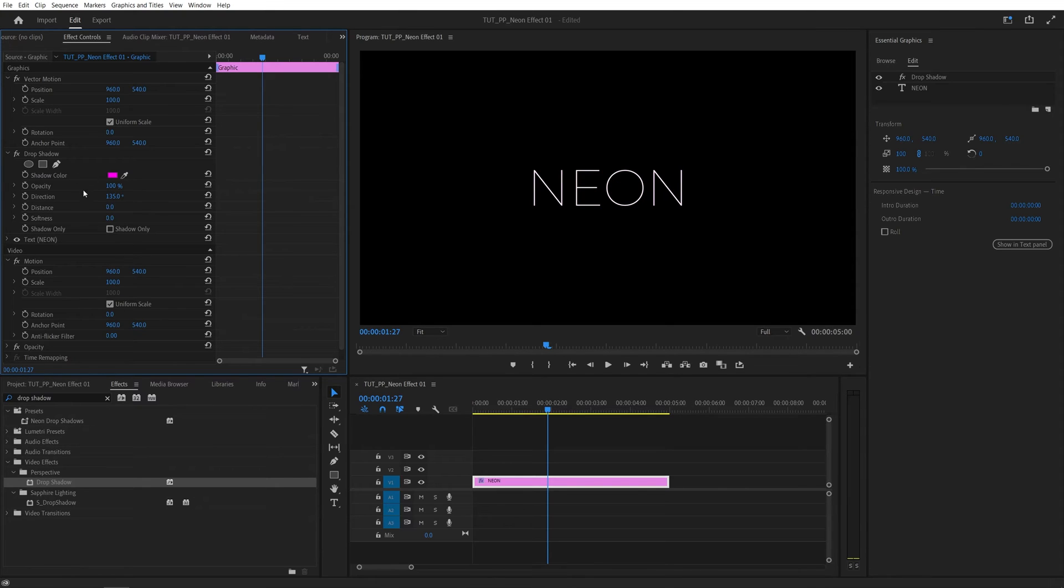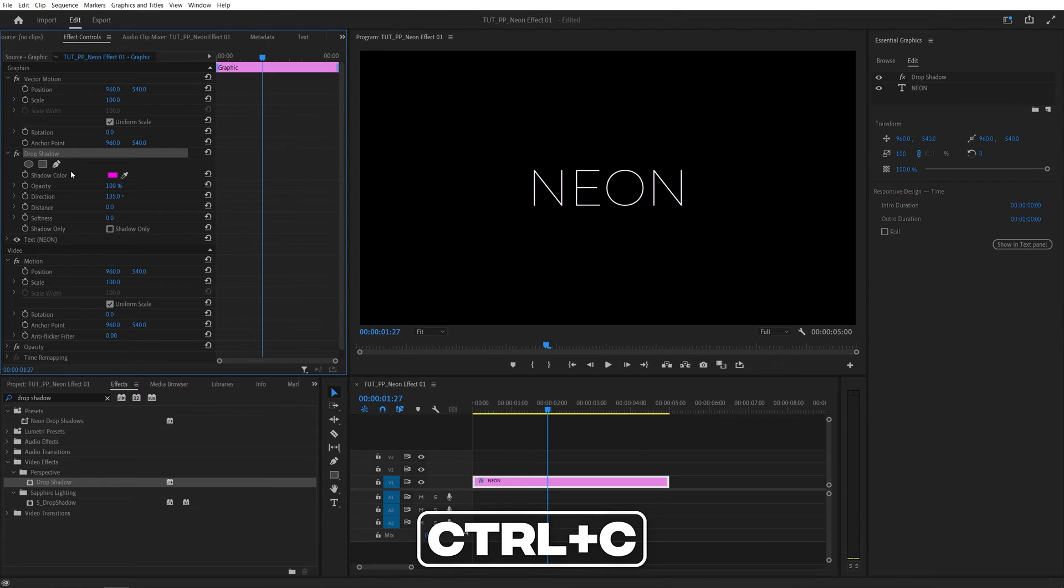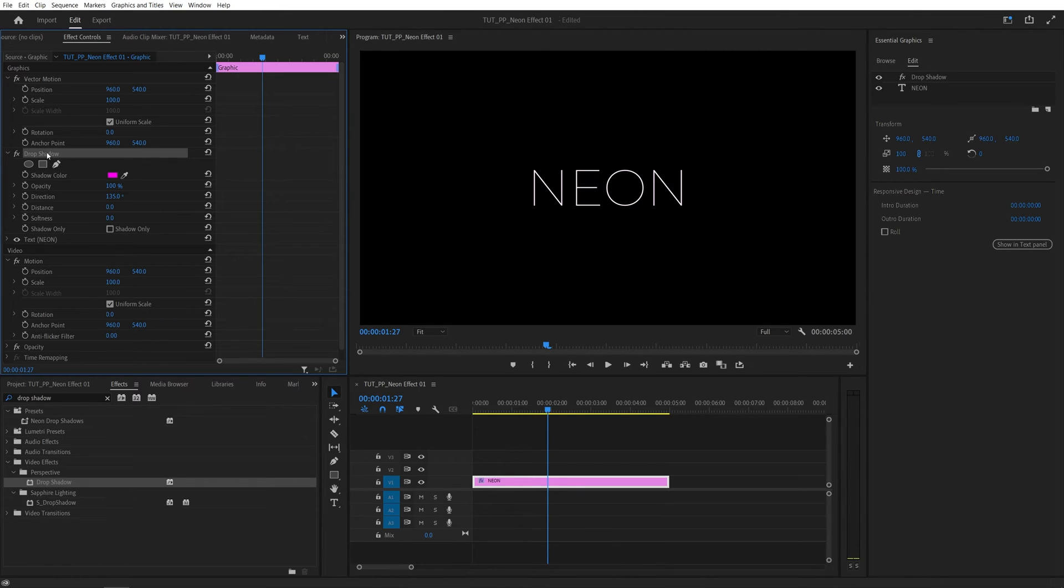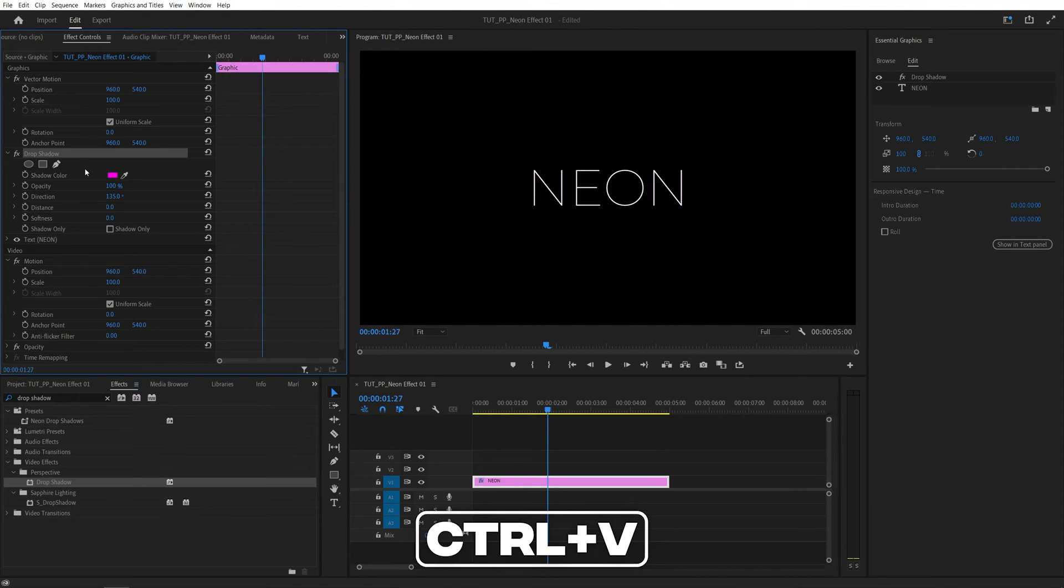After you've made those adjustments to the drop shadow, select it so it's highlighted, then press Ctrl+C to copy it. We need to create six more copies of the drop shadow so we have seven in total, so press Ctrl+V six times.